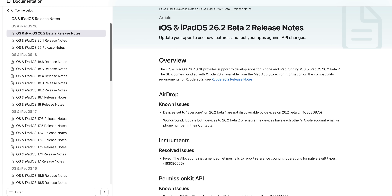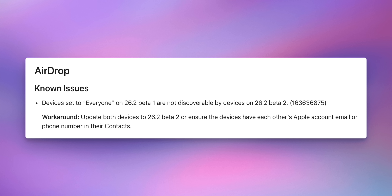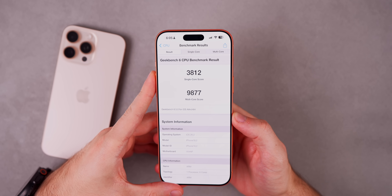Looking at the release notes, there's not a lot mentioned for 26.2 beta 2, but there is one interesting bug with a workaround: devices set to 'Everyone' on 26.2 beta 1 are not discoverable by devices on 26.2 beta 2 when it comes to AirDrop. The workaround is simply to update both devices to iOS 26.2 beta 2.